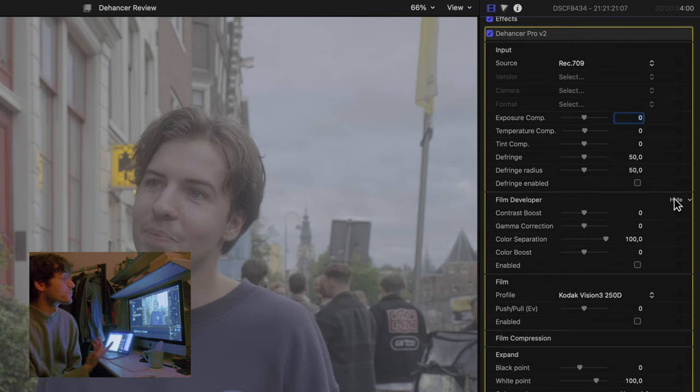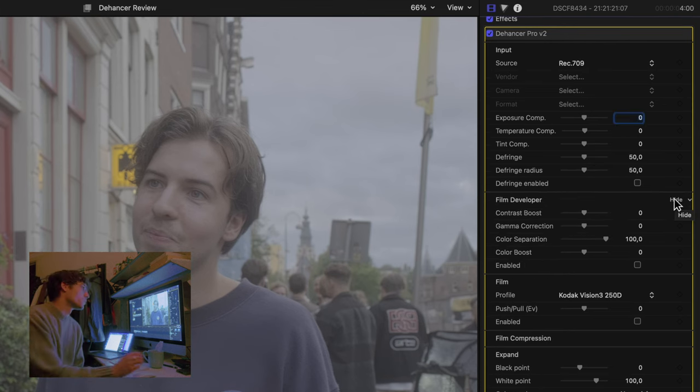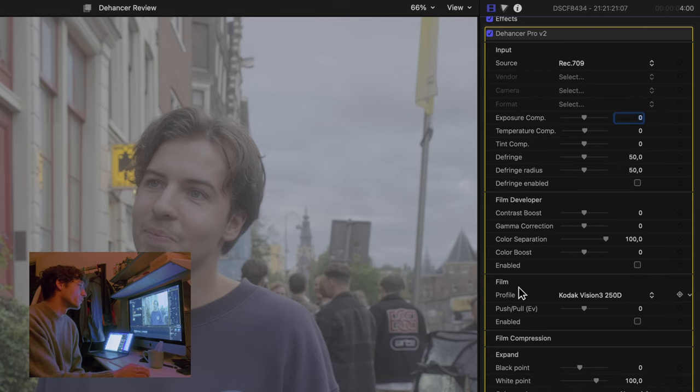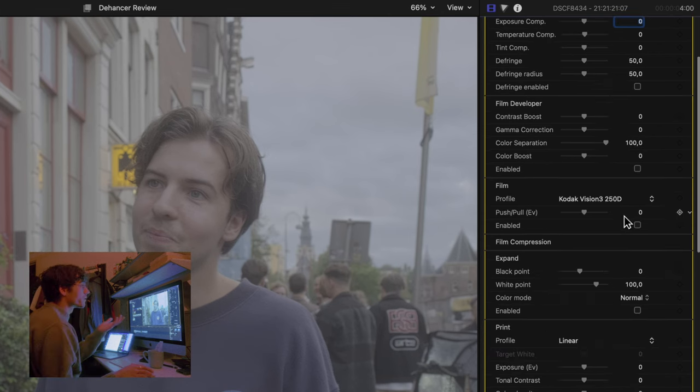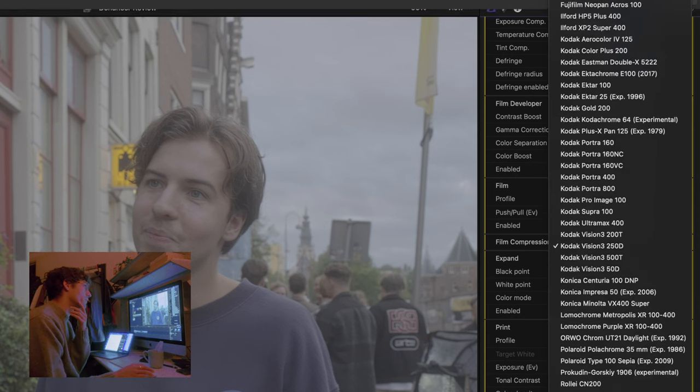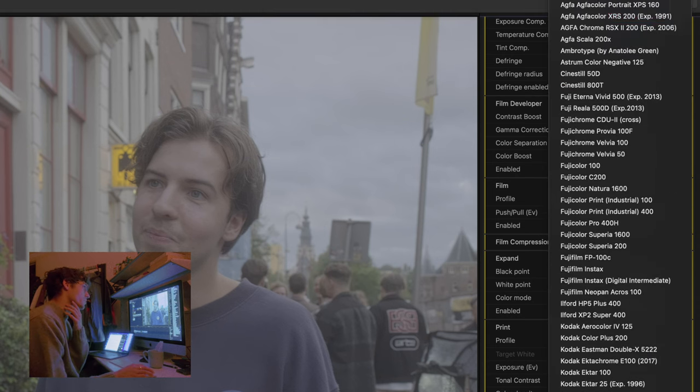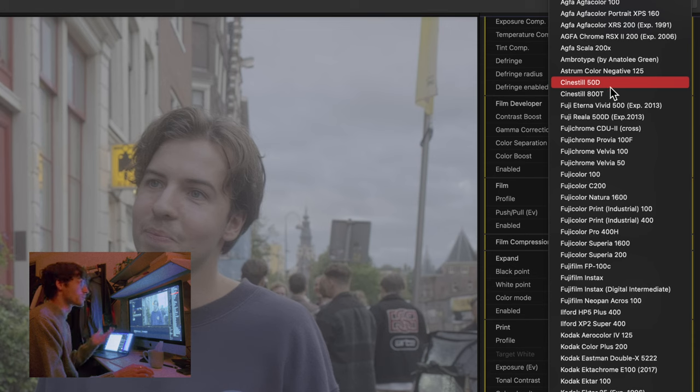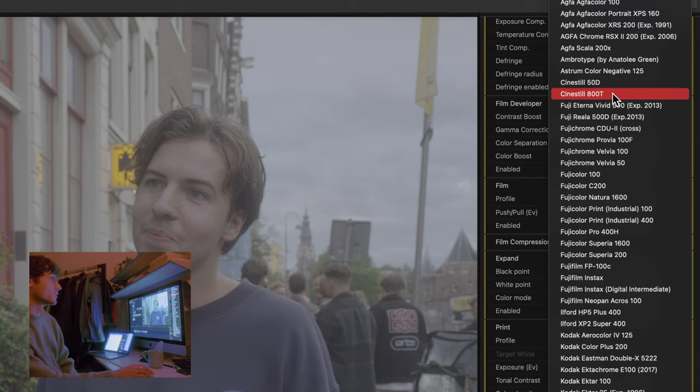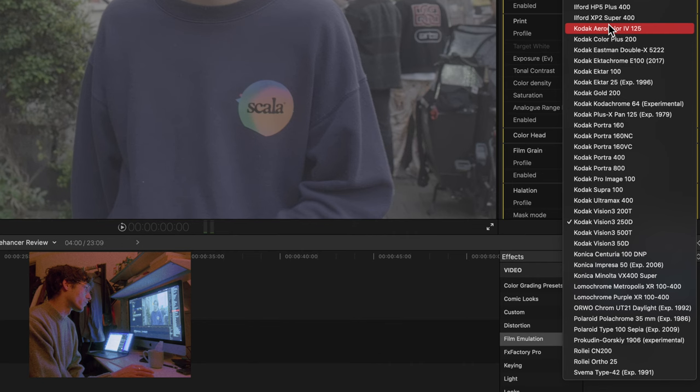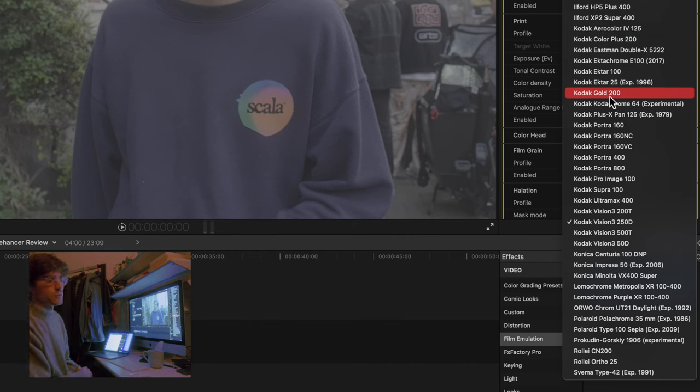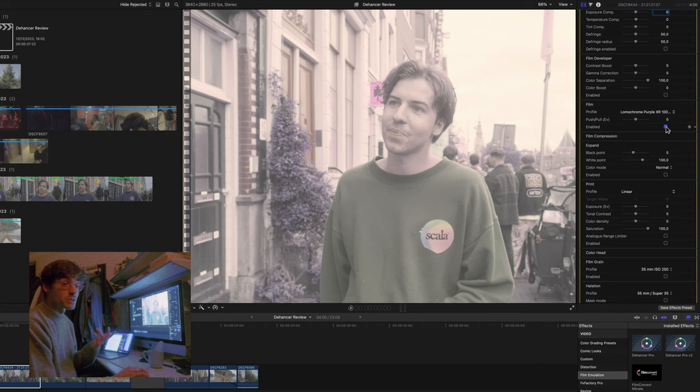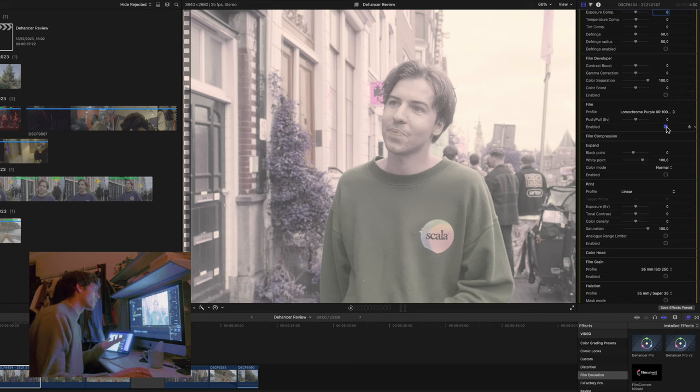You have an exposure compensation, a temperature compensation, tint compensation, the fringe. All these things which you can get like all these faulty things out of your image. So we have this film developer tool as well. This only works when enabled if you've also enabled the film section. Here you have the film stock section, of course.